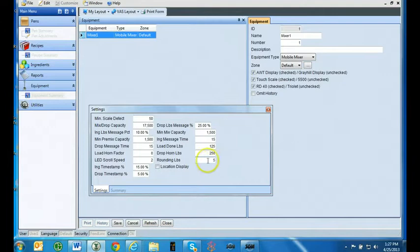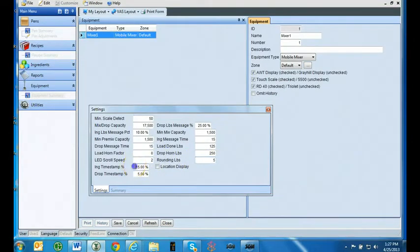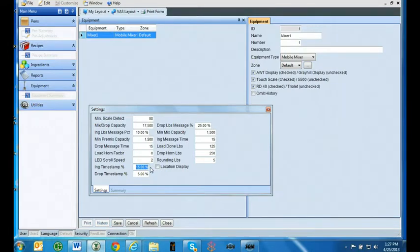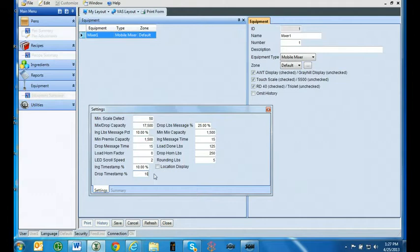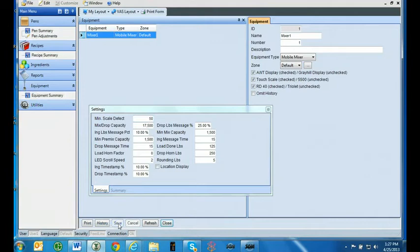Ingredient timestamp percentage and drop timestamp percentage: percent of target weight loaded or unloaded in which FeedForm PC will establish the start time for the feed history reports. Location display: this option is only active in FeedWatch. This displays the ingredients locations after the ingredient name.